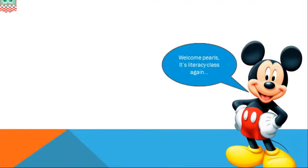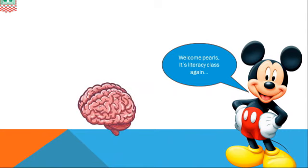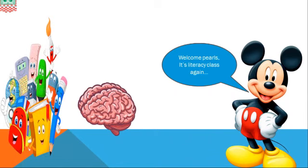Hello pals, it's literacy class again. But before we go on, I need you to come along with your thinking cap, your book, and pencil.